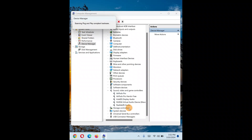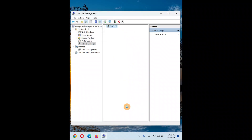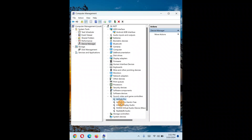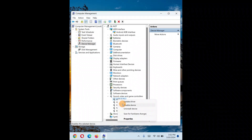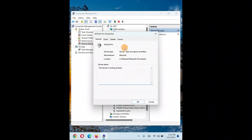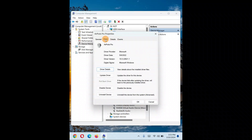You can also try Scan for Hardware Changes in Device Manager. This sometimes detects your device and resolves the issue. Once you have tried all these options, if they still don't work, move on to the next step.